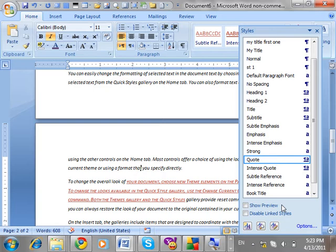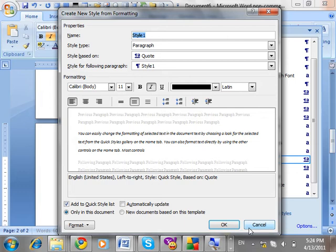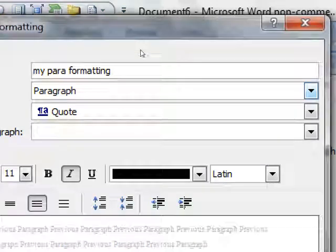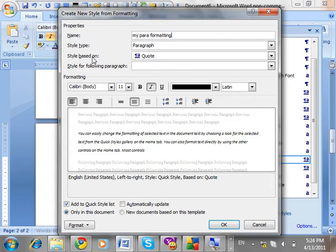Now we have accessed the Quick Style Pane. Next, we are going to create a style. To create a style, click on 'New Style'. When we click on that, a dialog opens. For every style we give a name — for example, this style is for paragraph. Let's name it 'My Para Formatting'.